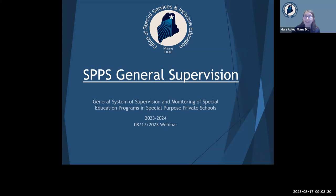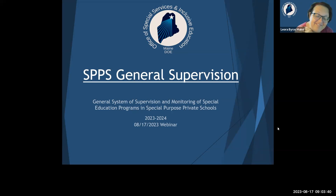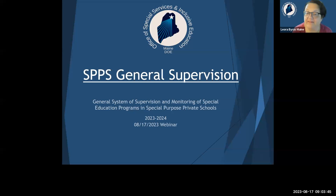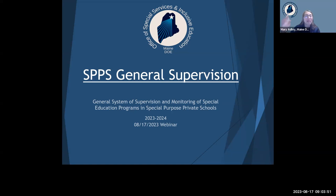Last but certainly not least, we're excited to have Leora join us for her expertise in both programming and her work previously on the federal monitoring team. Hi everybody, I'm Leora, also an education specialist, and I'm very happy to be partnering with the SPPS team. Barbara McGowan, the fiscal director, is unable to join us today, so I'll provide an overview of the fiscal information later in the presentation.